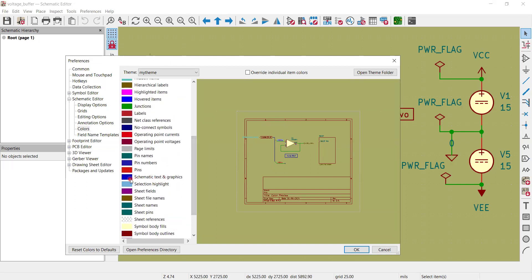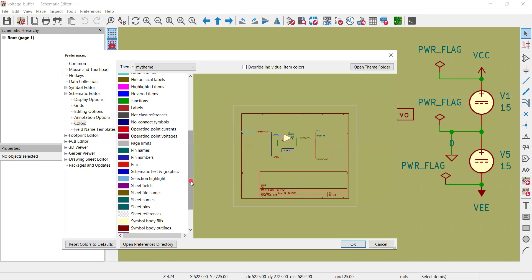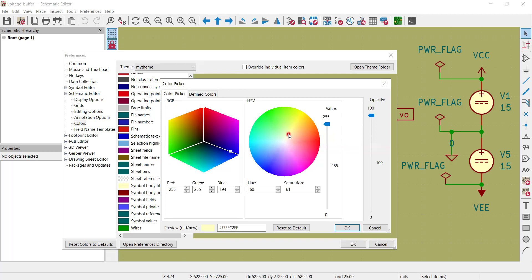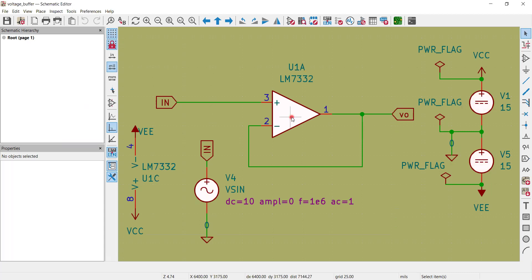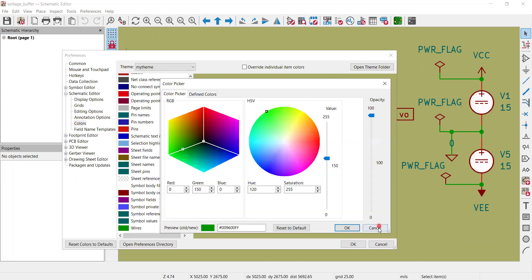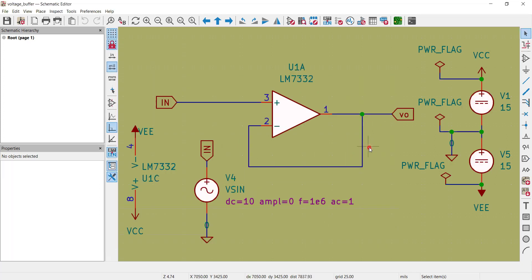Scrolling further, you have schematic text and graphics in blue, and symbol body fill which is currently yellow. If you change the symbol body fill to white or black and click OK, the component bodies on the schematic will reflect that color — turning from yellow to white. Similarly, wires are currently green — if you change them to dark blue and click OK, the wires turn blue on the schematic.